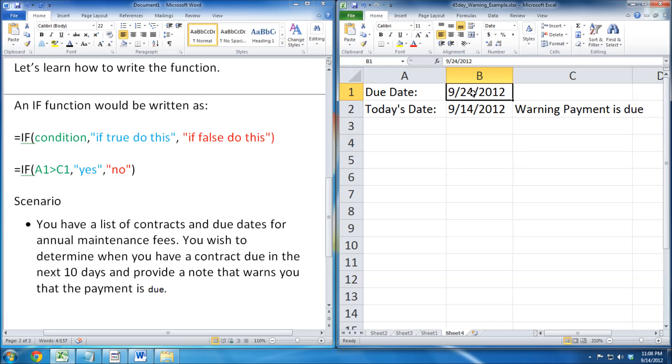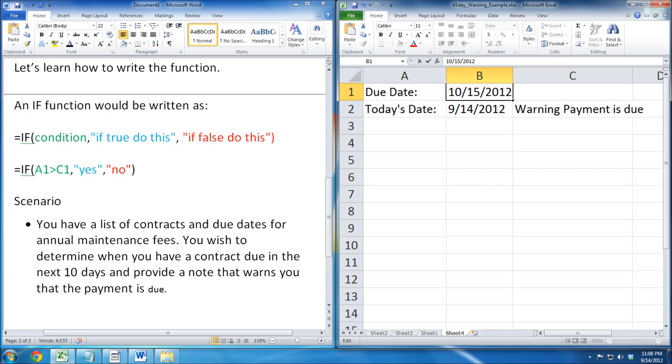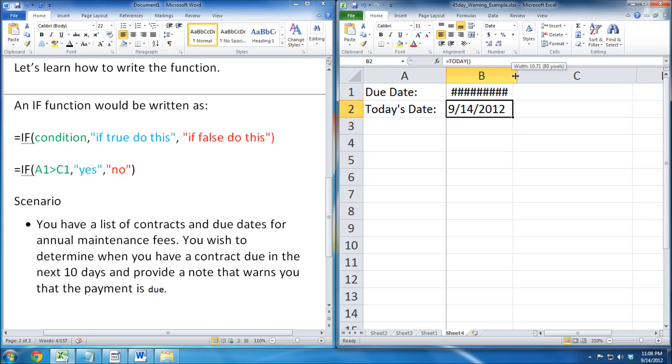We will now test more random dates. 9-15 continues to show the warning note. October 15 makes the warning note disappear, because it is above 10 days.